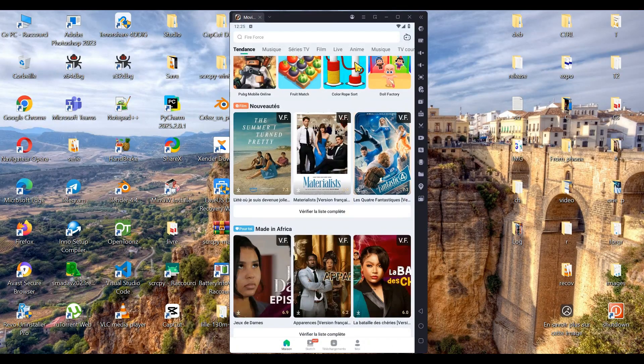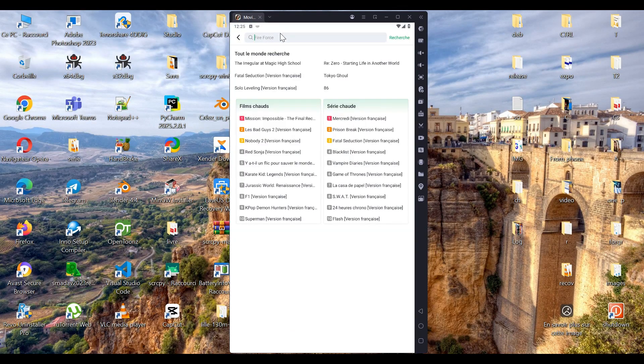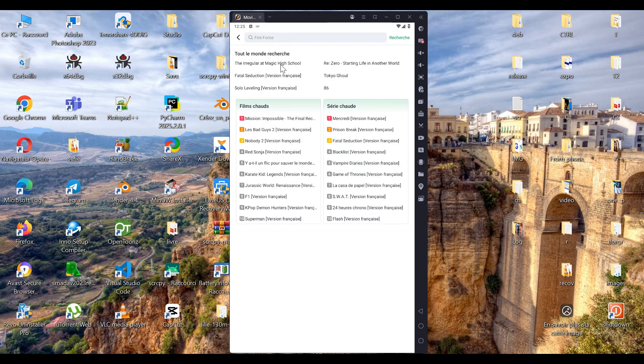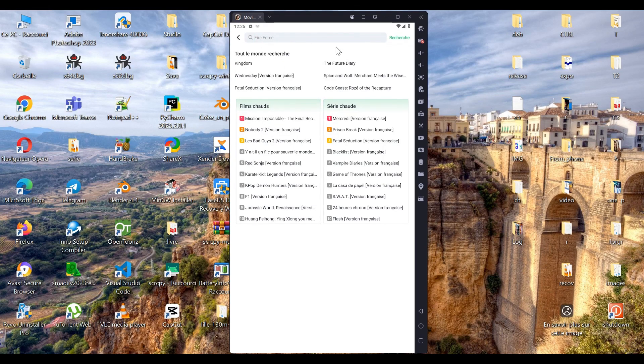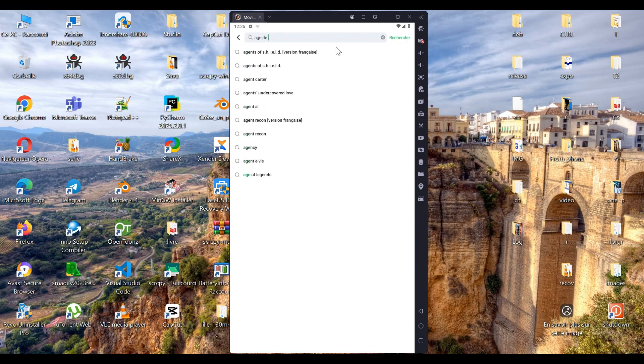You can also use the search function in MovieBox to find exactly what you're looking for. To perform a search, simply click on the search bar located at the top and type in the title of what you're looking for. For this example, we'll enter the title of a video that isn't too large, so we can try out the download feature.